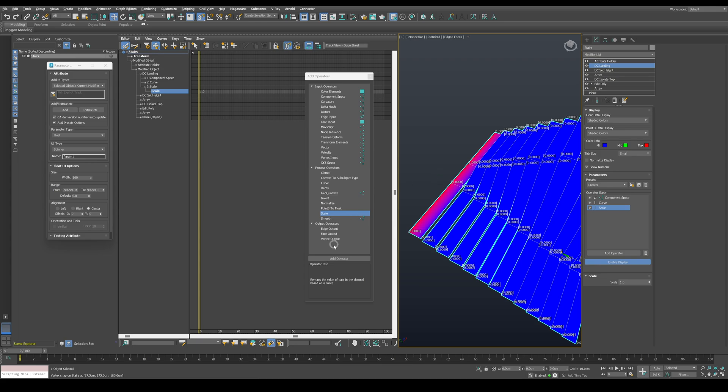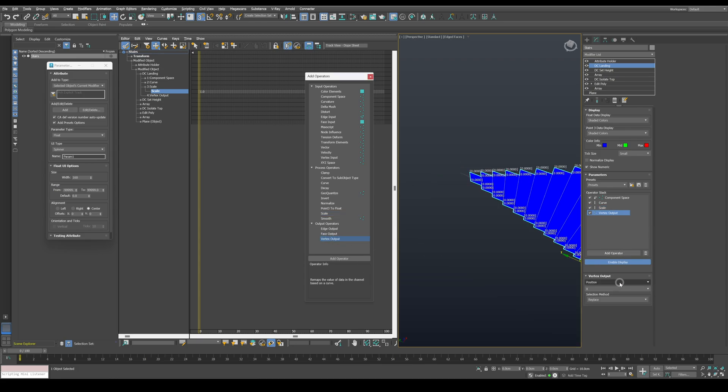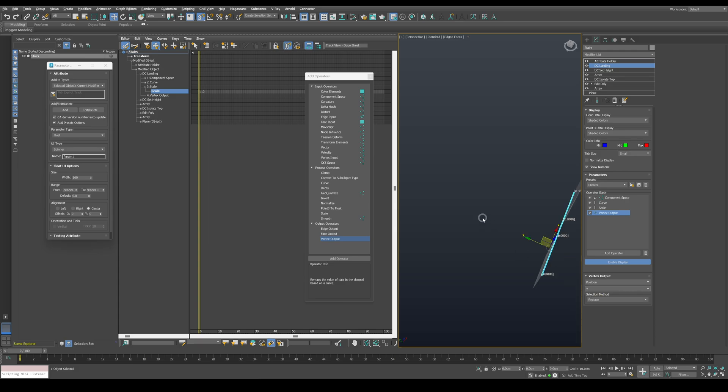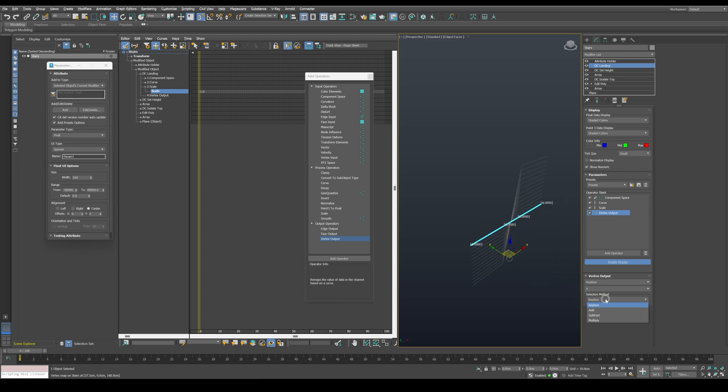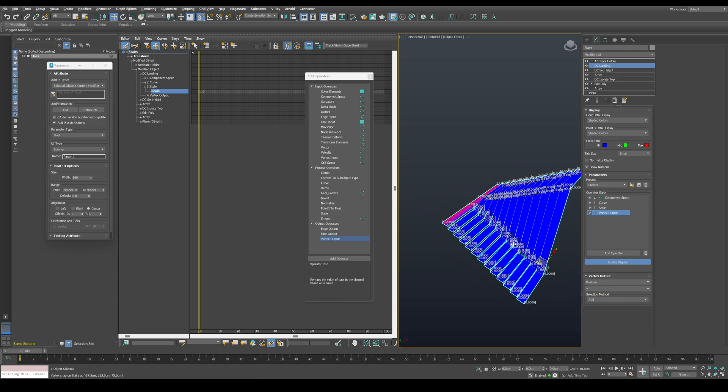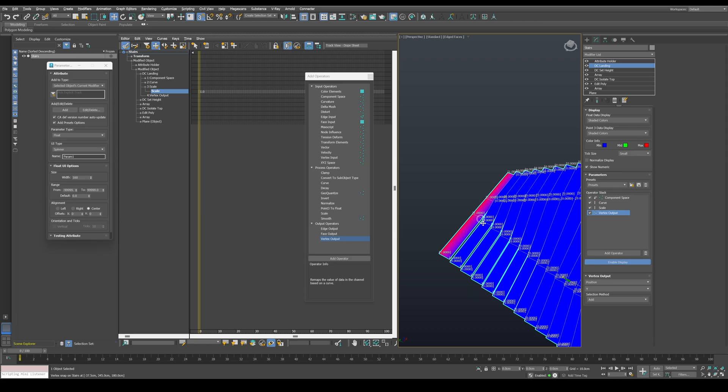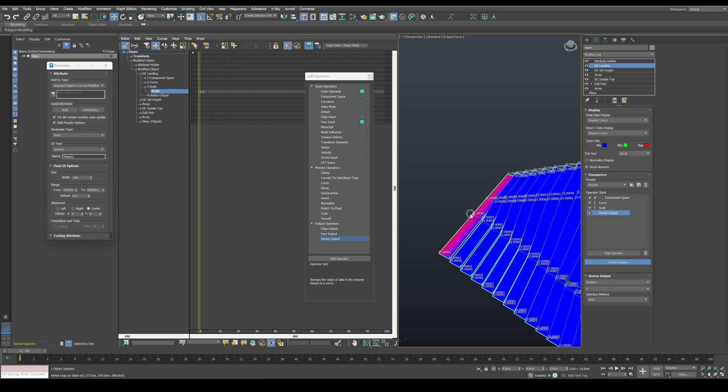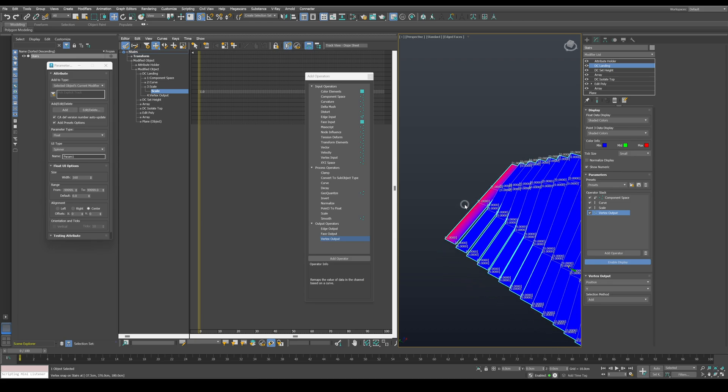We still need to output it, so let's add a vertex output operator, set to output position on the Y axis and set the method to add. Because we want to add this value to the original position in order to extend it.